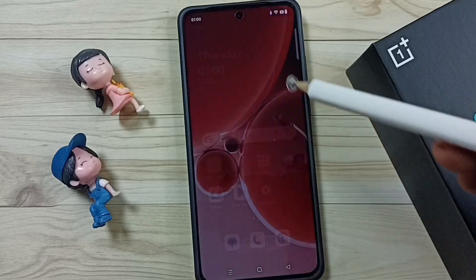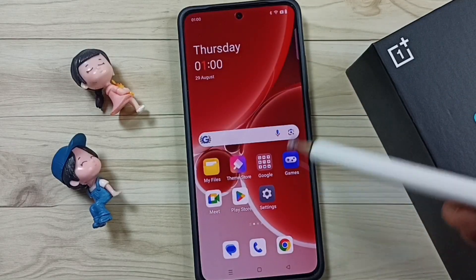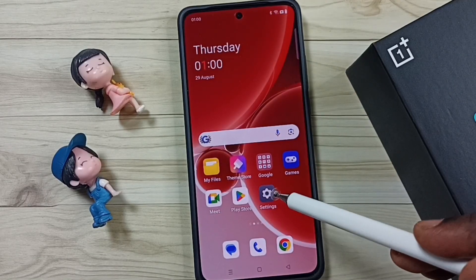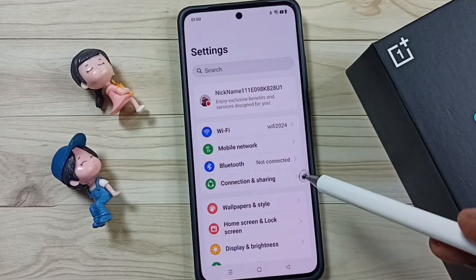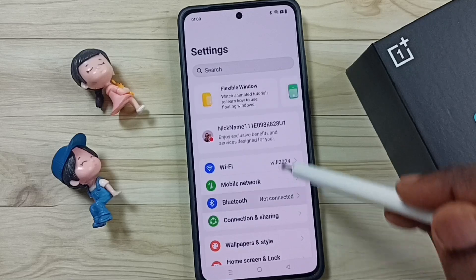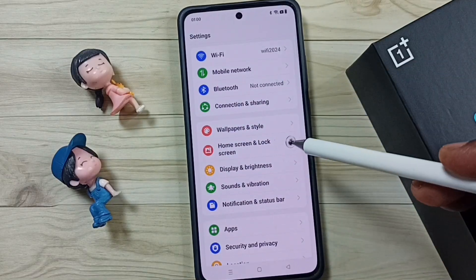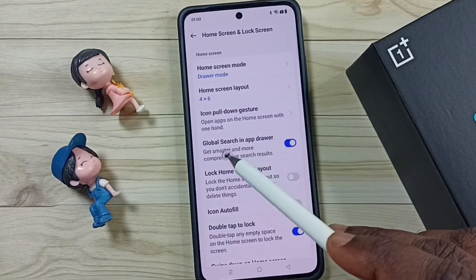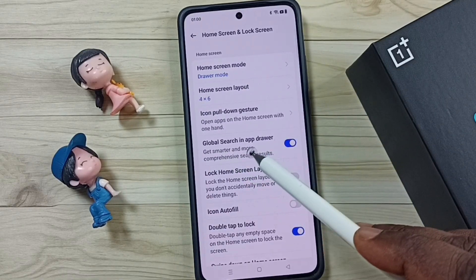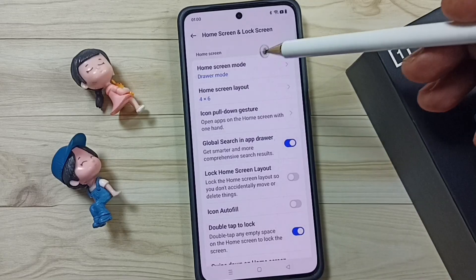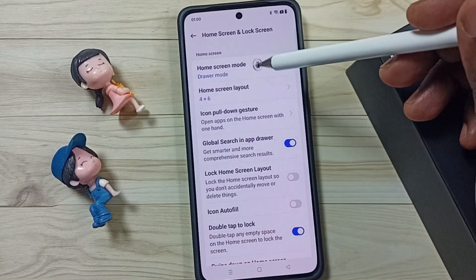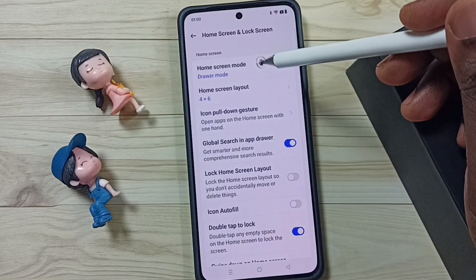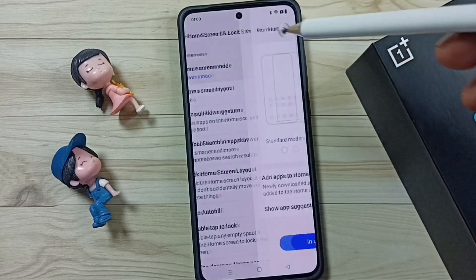First let me close this screen, then I'll show you how to get to that setting. Go to Settings, tap on the Settings icon, then go to Home Screen and Lock Screen. Here you can see the global search in app drawer option. First, go to Home Screen Mode and enable Drawer Mode.